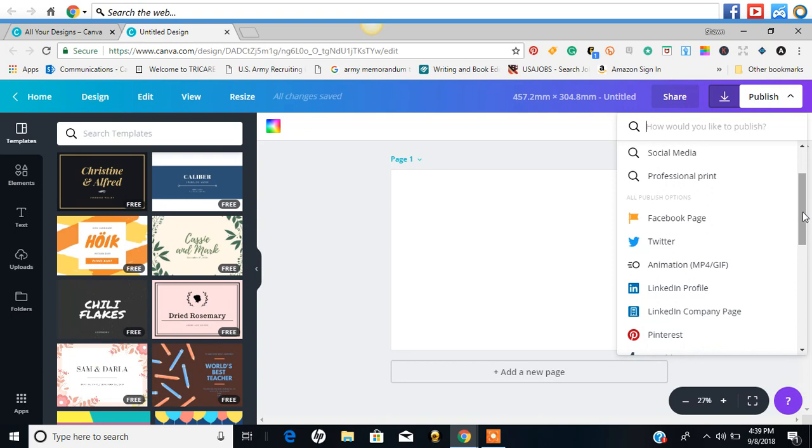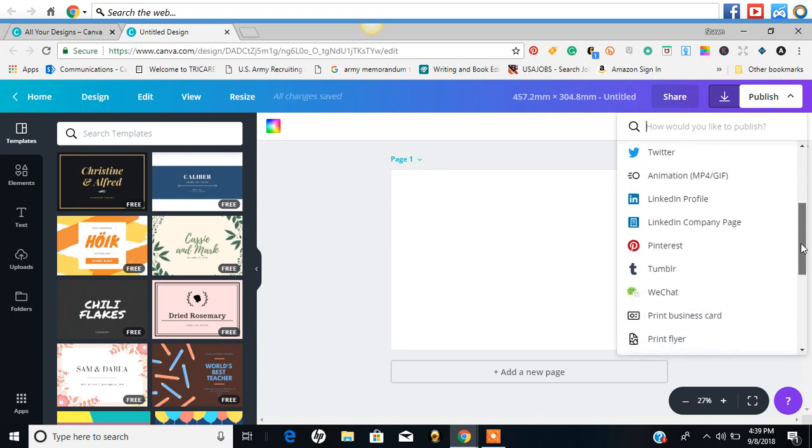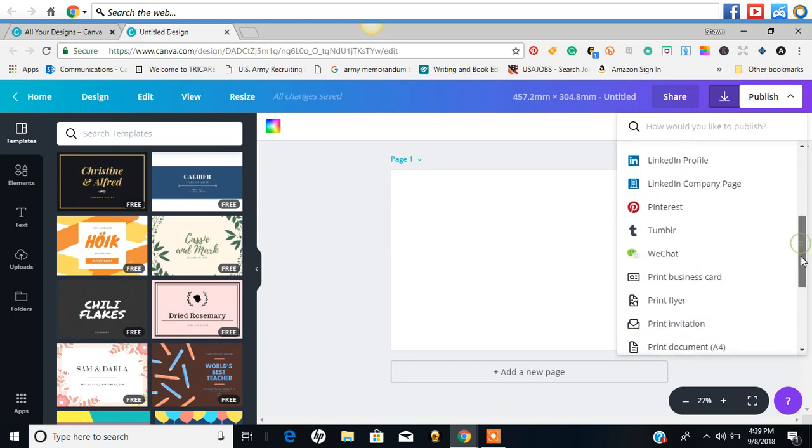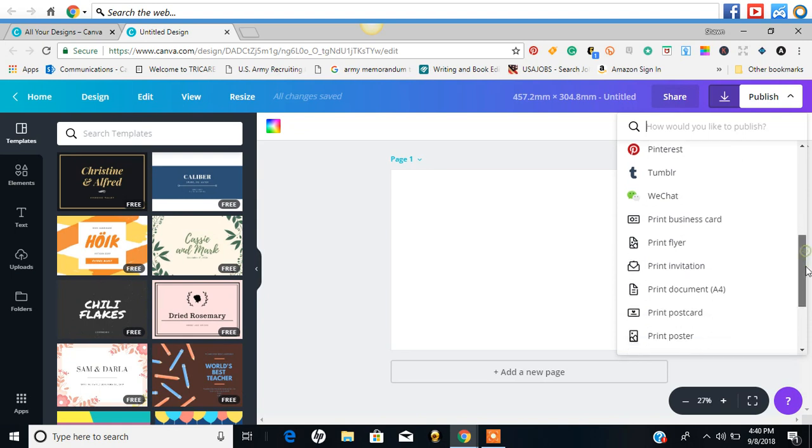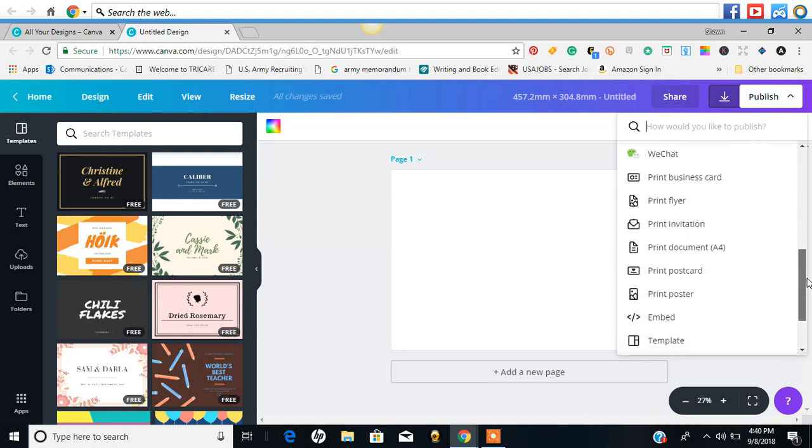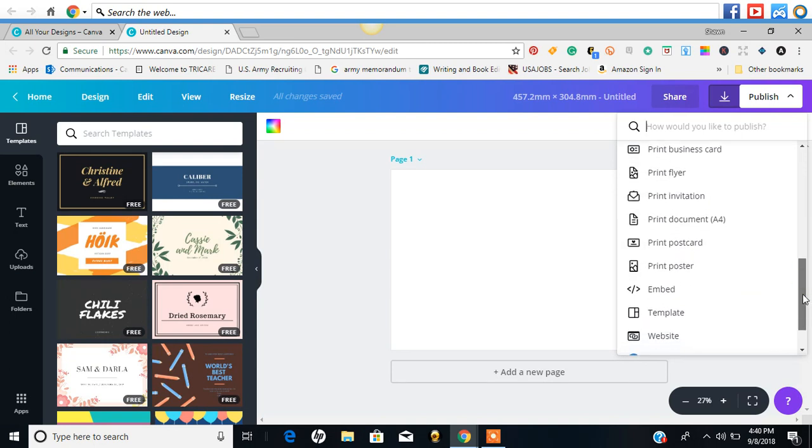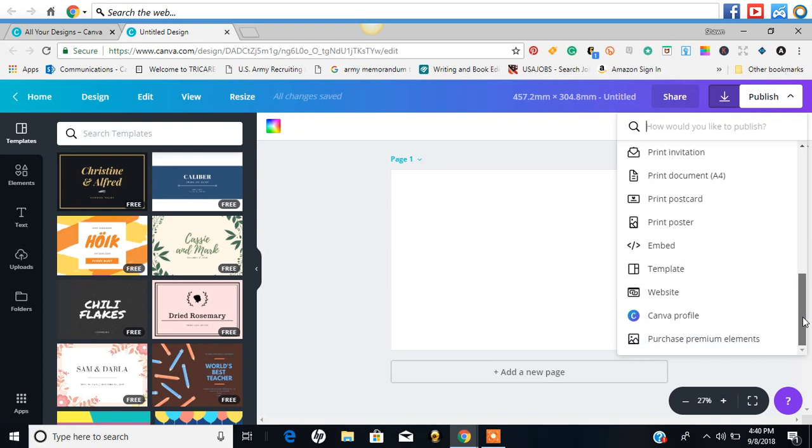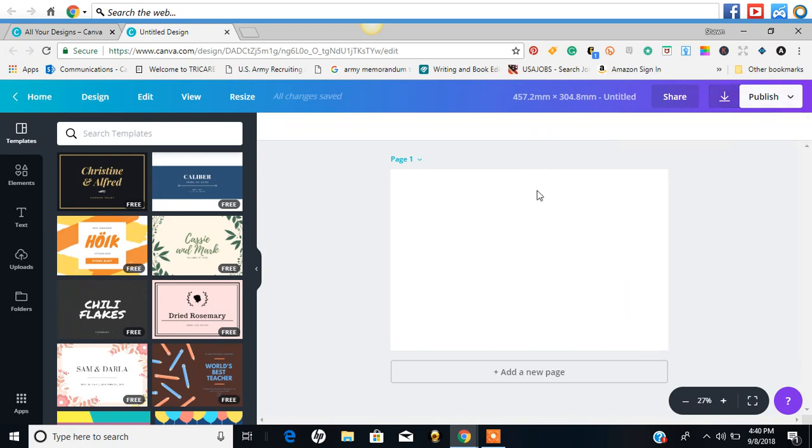Here you can send it to your Facebook page, Twitter, LinkedIn, Pinterest, Tumblr, WeChat. Now you have the option to basically, I'm assuming, print the document right from your screen or this is their printing service. So I'm not completely sure about what that is. Just keep in mind that I'm looking at this just like you for the first time.